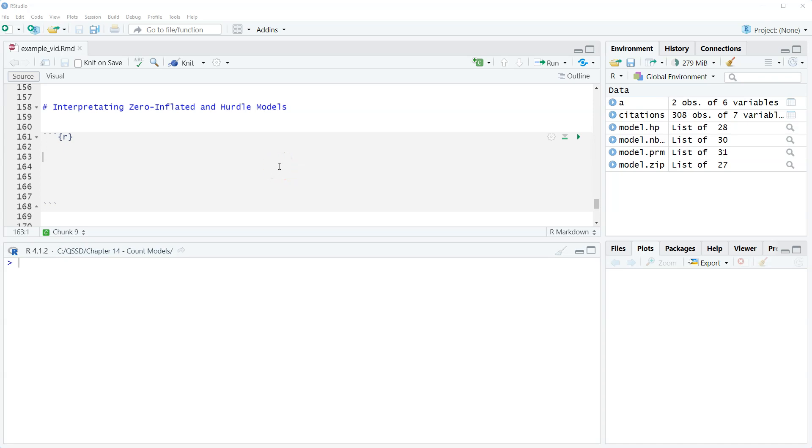Hi, this is Brian Fogarty and this is a video for chapter 14 of the book Quantitative Social Science Data with R, second edition.